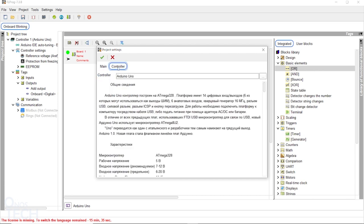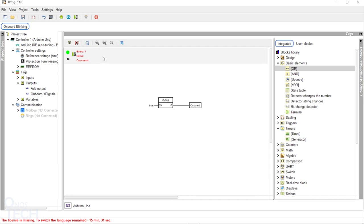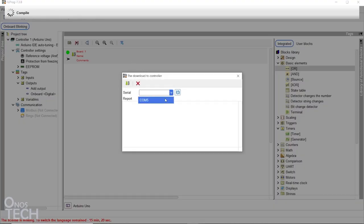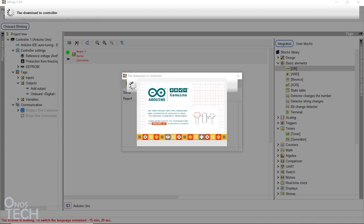Select to download to the controller directly. You can also change the controller type from here. When you click on the Compile project icon, a prompt to select the serial port number will appear. Then click on Download.